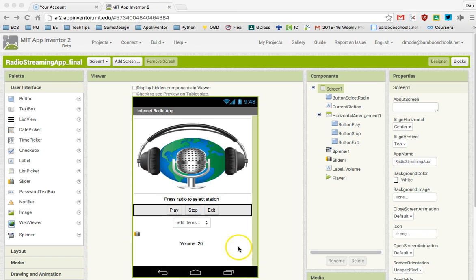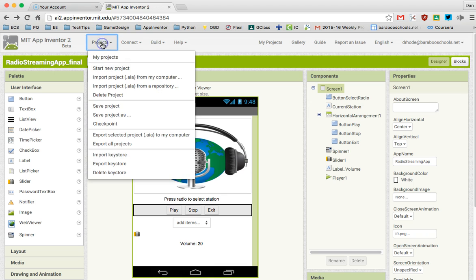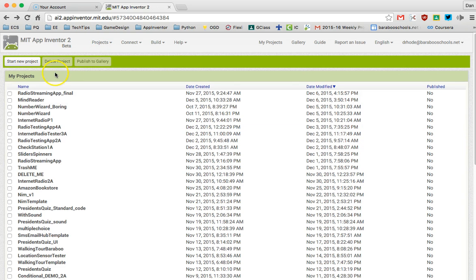In order to do that, you have to first go to your project and select My Projects where you'll see all the projects you've been working on.